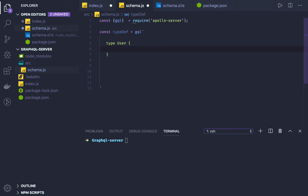You can compare it like a TypeScript interface where we define the types. So id, this is of type Int. The data types are different in GraphQL - capital I Int, capital S String.